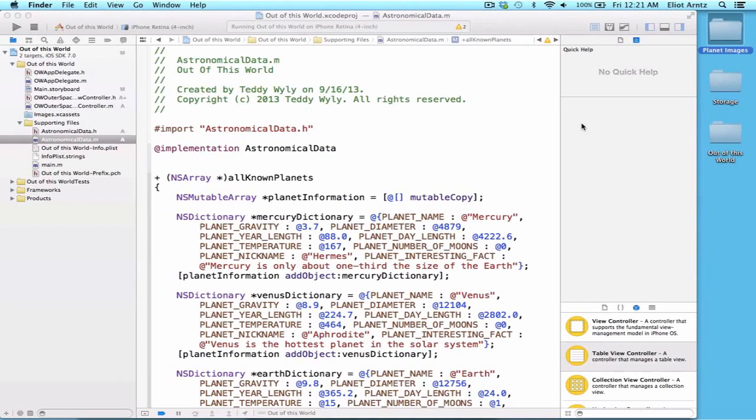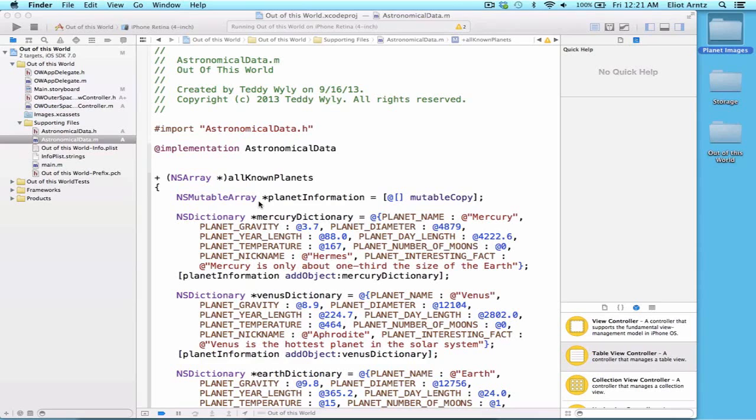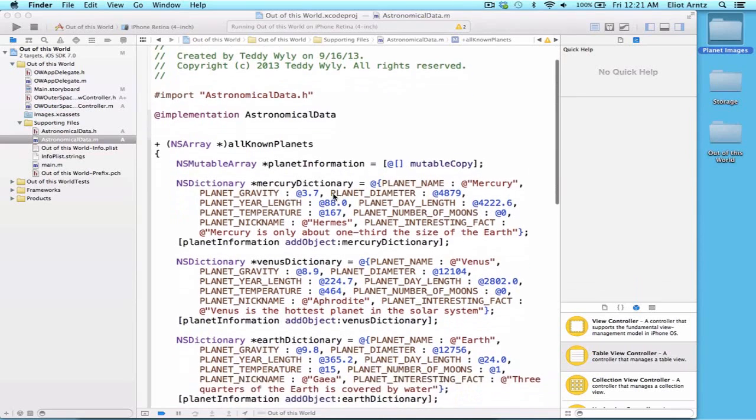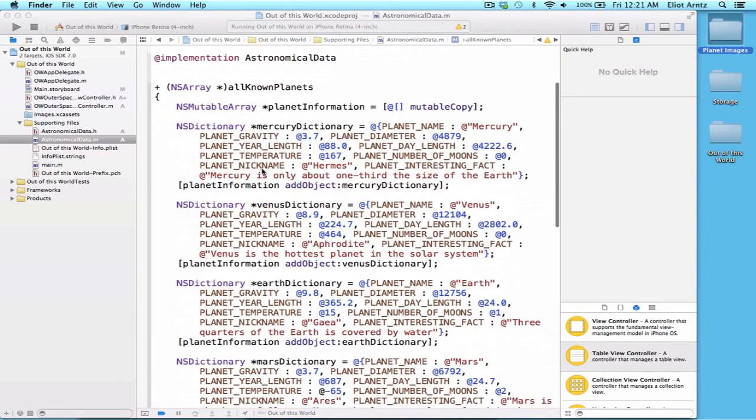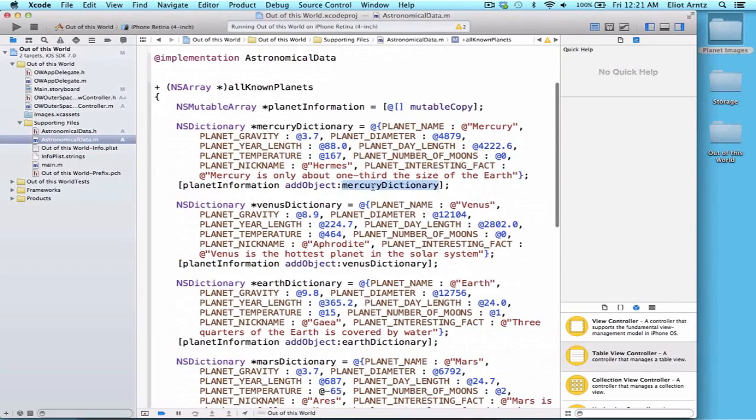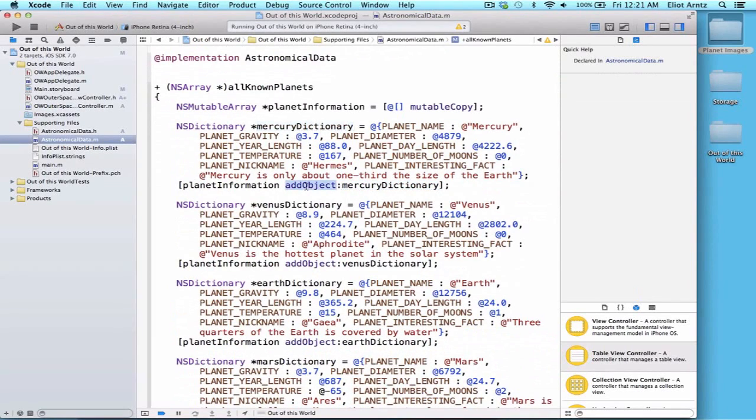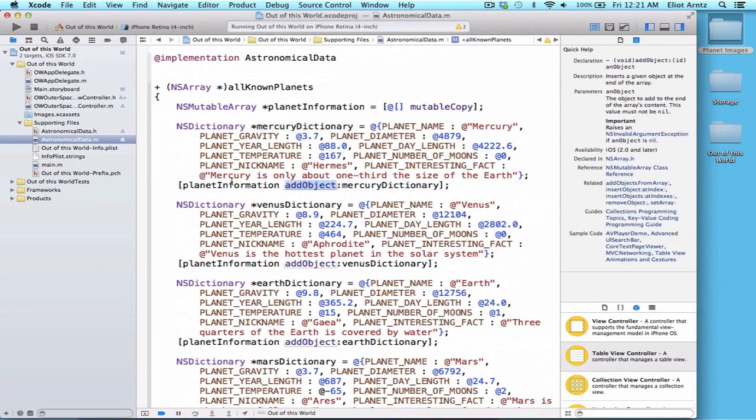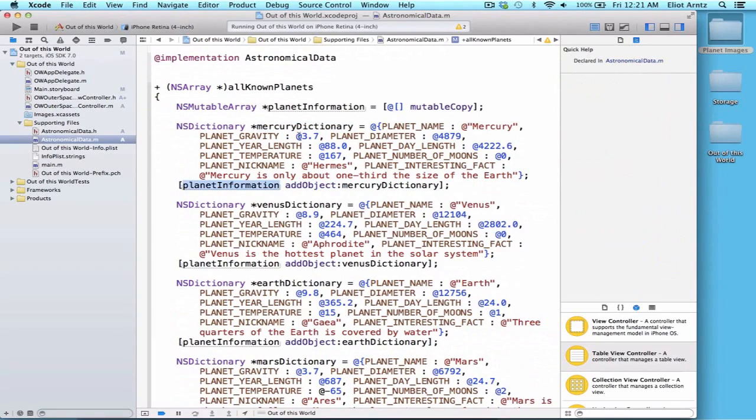So now we have a class that has a method called AllKnownPlanets inside of the AstronomicalData class, which returns an array of dictionaries with planet information. Yes, we can embed dictionaries inside of an array. Notice that we're adding our dictionaries - we're creating like mercury dictionary, we're adding that object to our array or mutable array here, planet information.